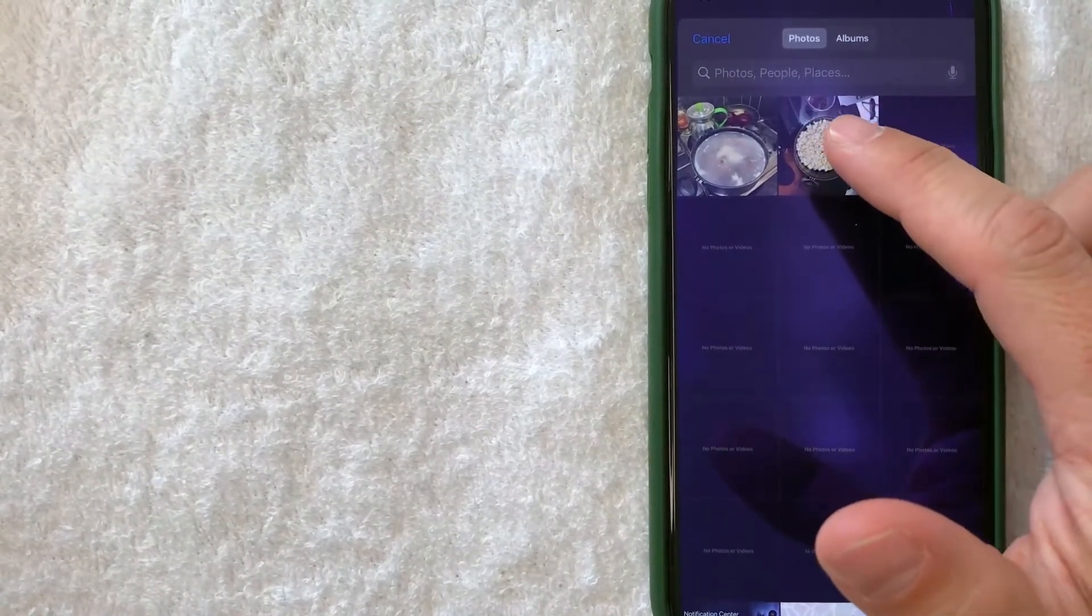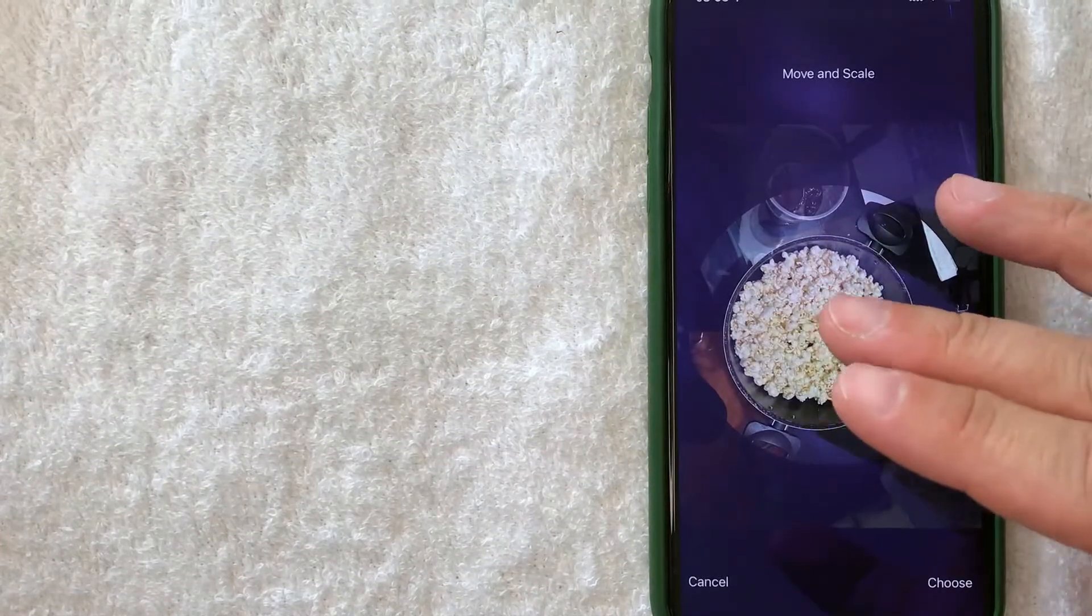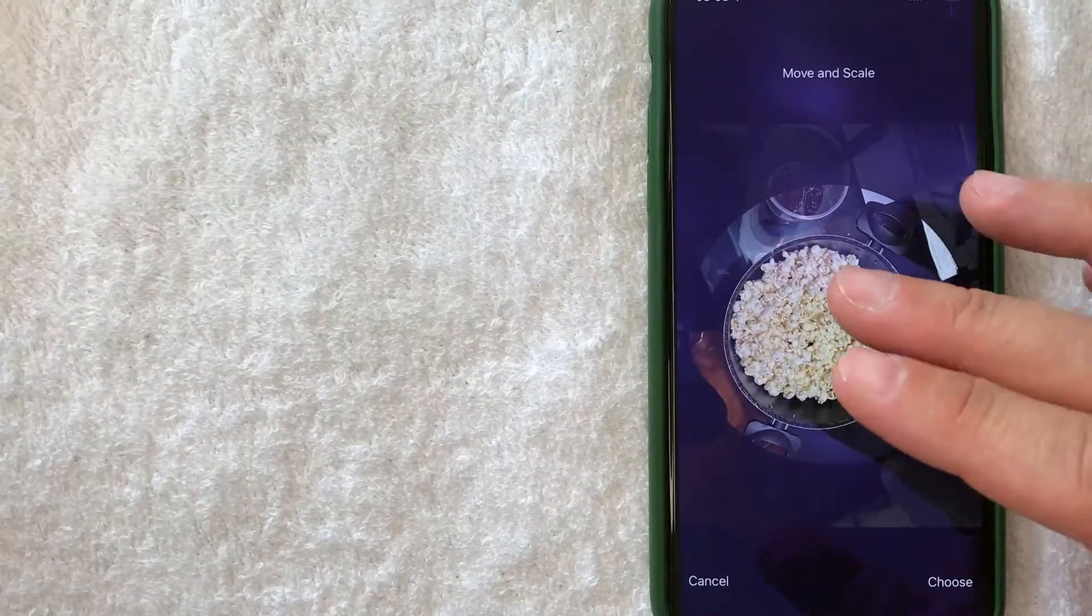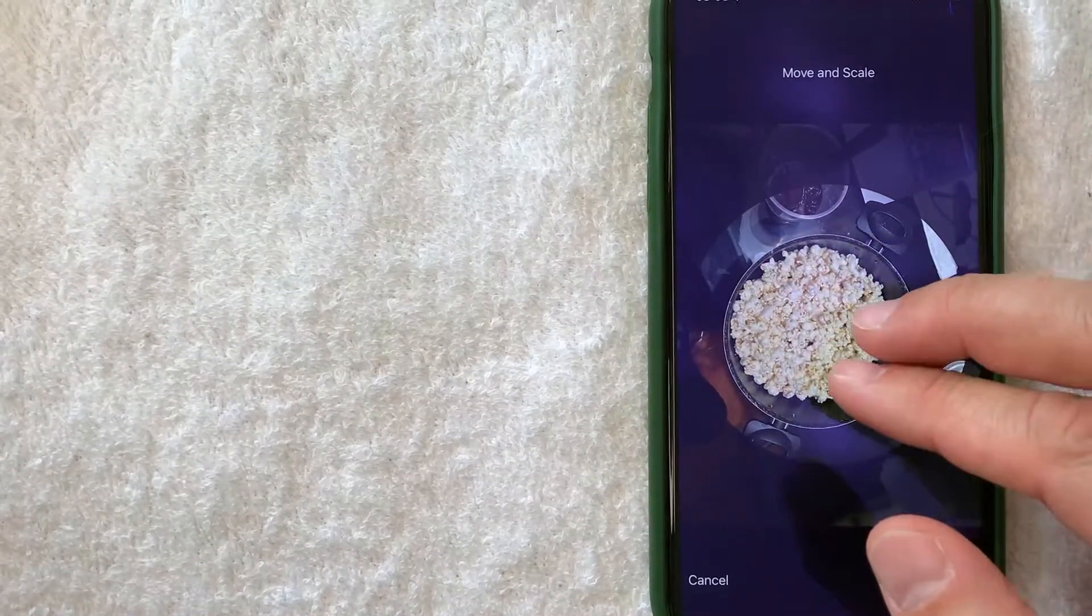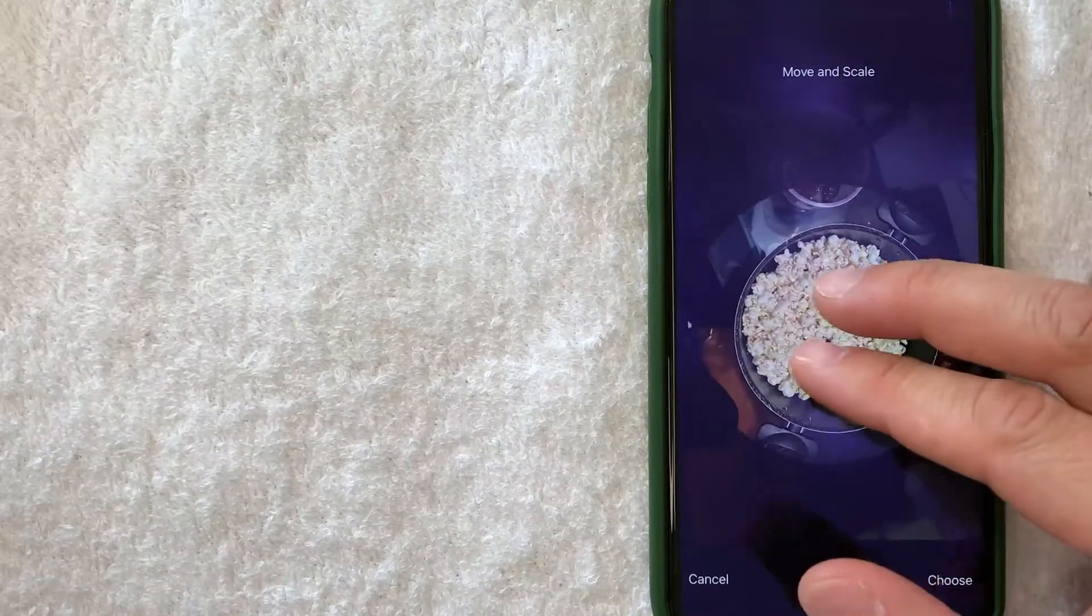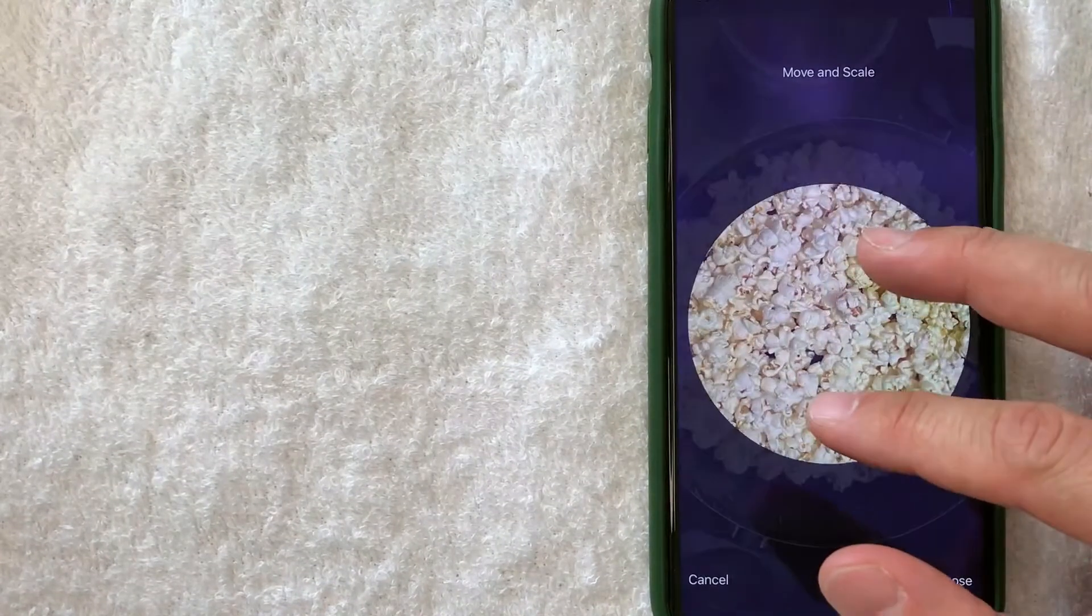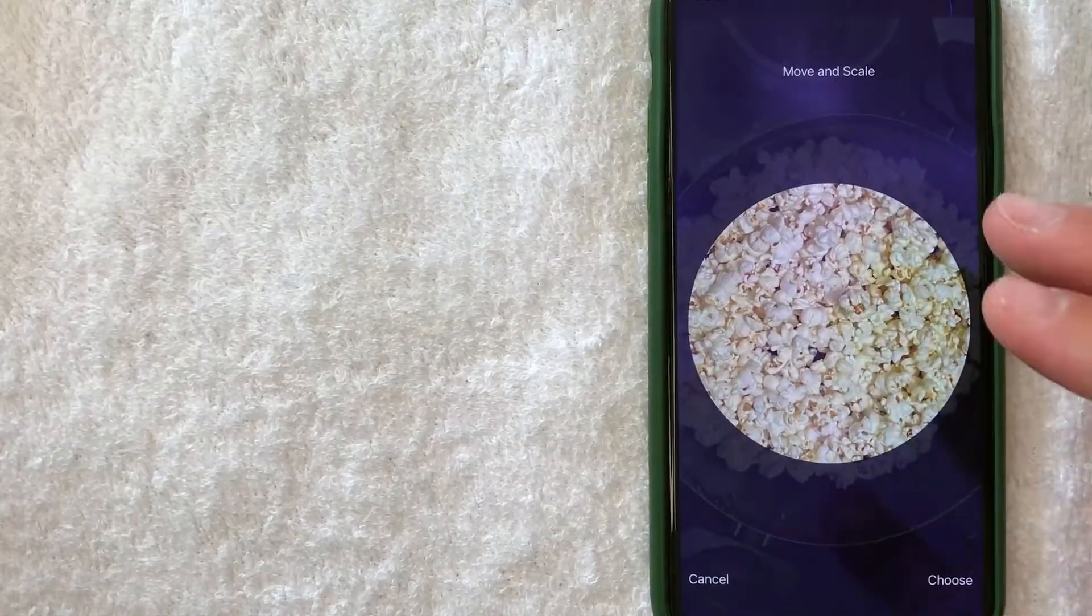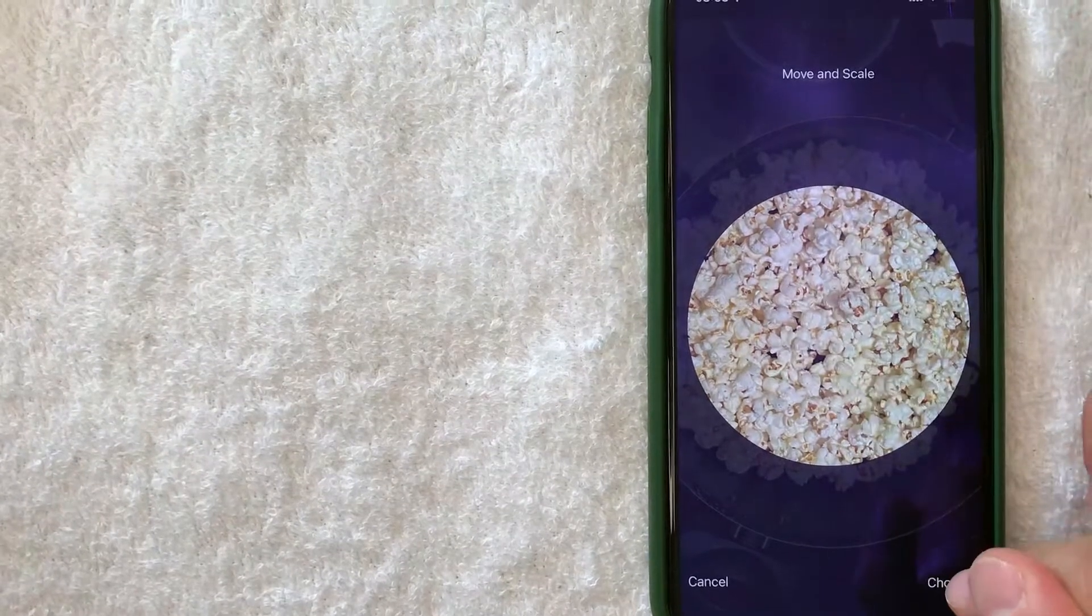Now that I've chosen this bowl of popcorn for my iPhone avatar picture, you can zoom in or move the picture around to your liking. Once you've chosen something sufficient, go ahead and click on choose.